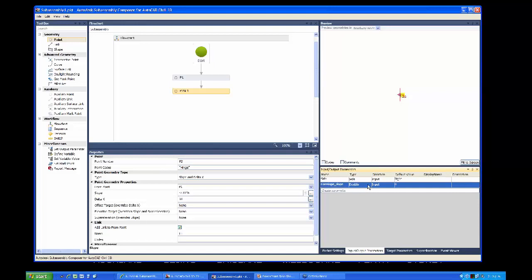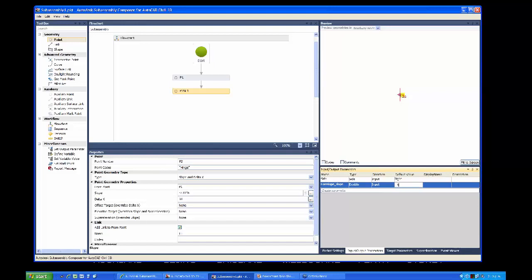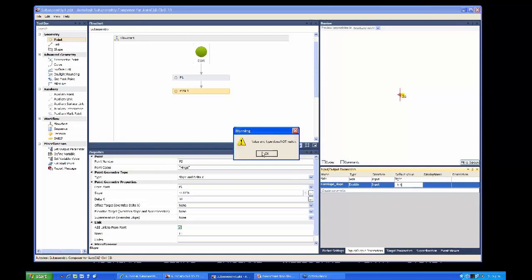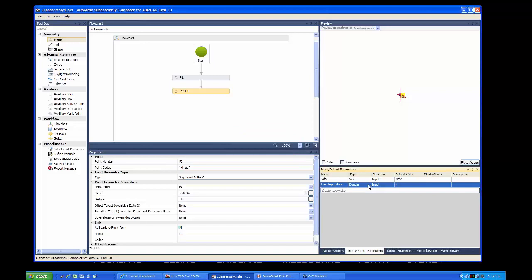The type should be 'slope' rather than double precision. Set a default value of minus 1 to 1 — you can just type in minus 1 and it'll work it out. That's the slope, and it's an input parameter, so we can change it. It's parametric — it lives in the properties of the sub-assembly, and we can change it in Civil 3D.